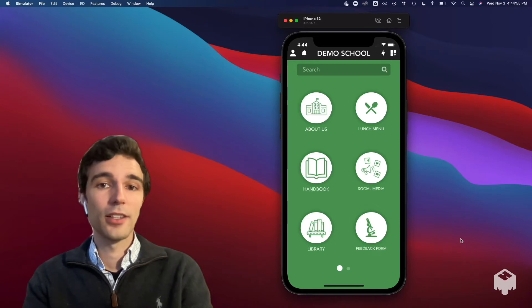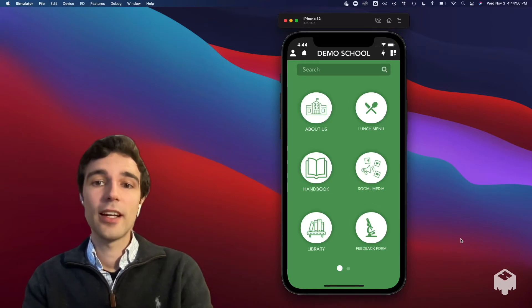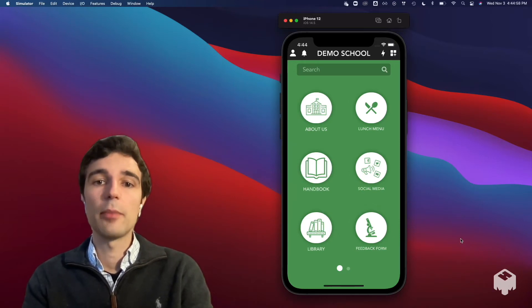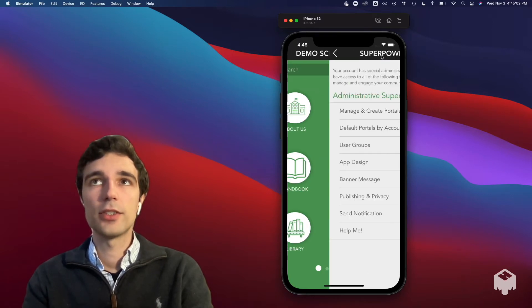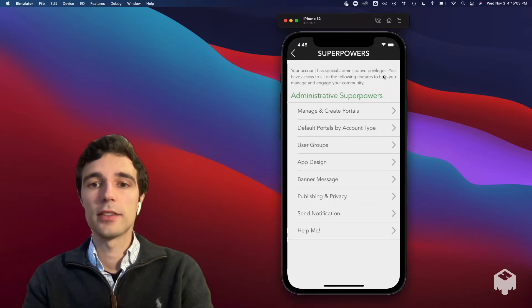As an app manager, you can set a banner message that shows up at the top of everyone's home screen for important announcements. Within administrative superpowers, go to banner message.